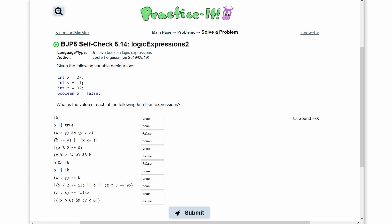Next, we have x greater than y and y greater than z. x being greater than y — we see that x is 27 and y is negative 1, so this is true. But y greater than z: y is negative 1 and z is 32, so this is false. Since there's an and, both have to be true. Since they're not both true, it gives us false.